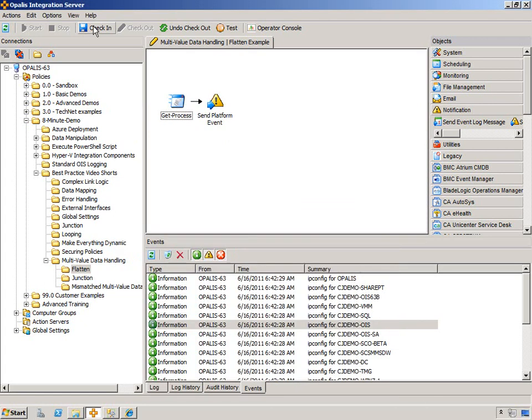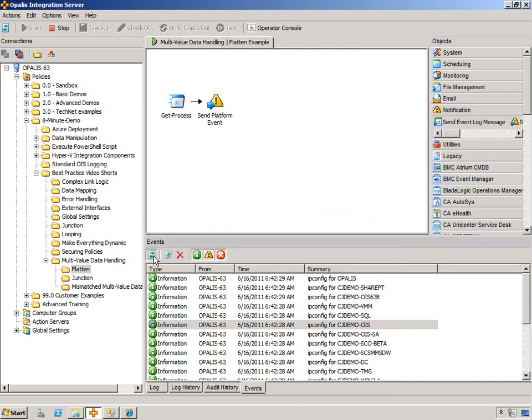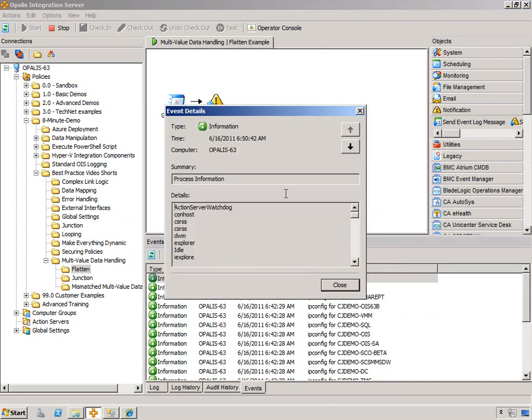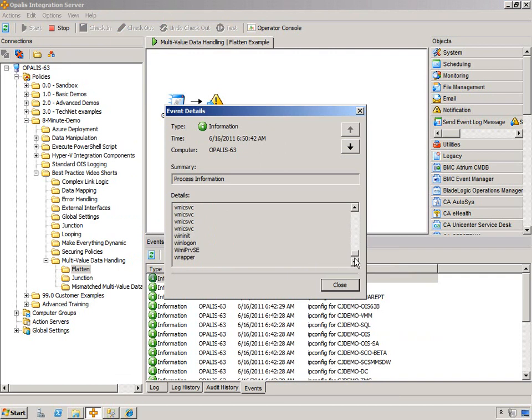But in lieu of that, for this example, if I'm just sending an email or an event, I probably just want to separate it with line breaks. Just check this in and run it, and then the next event here will have that information. And there it is, process information.